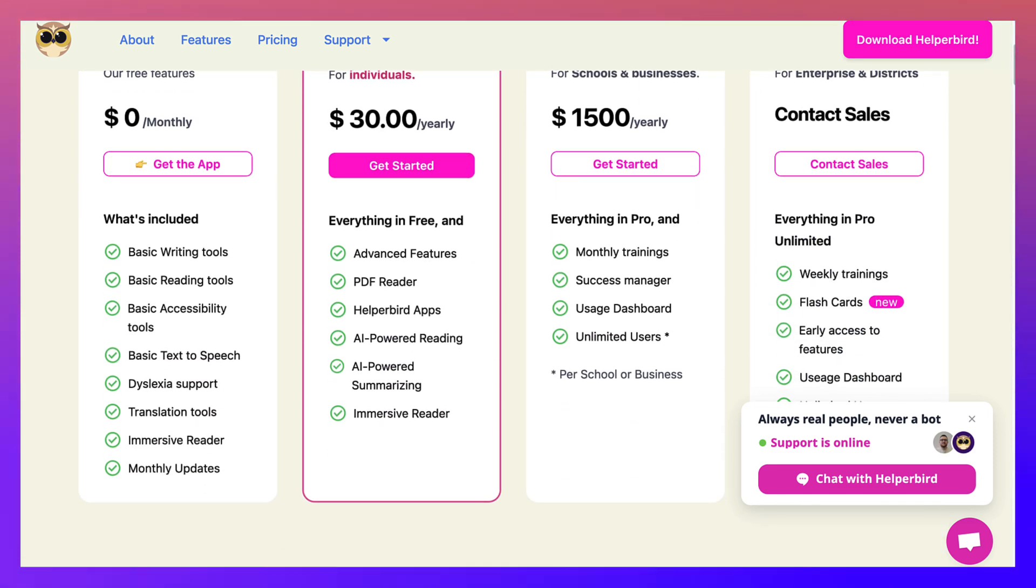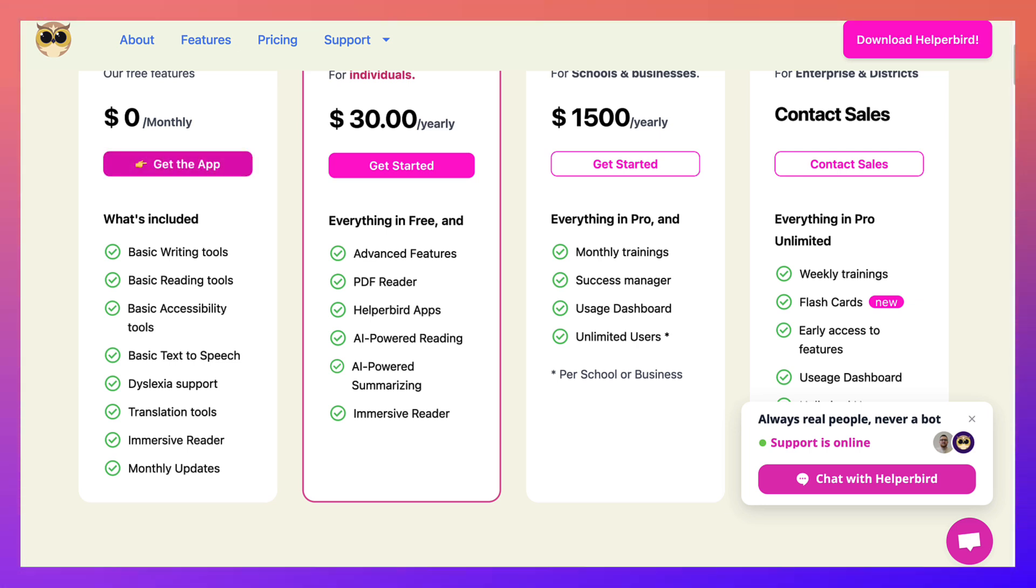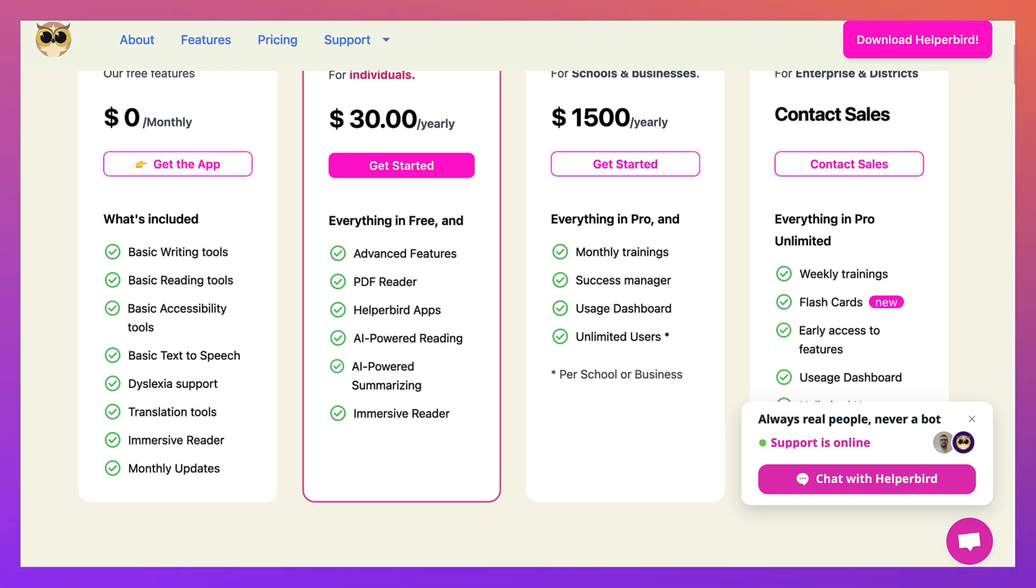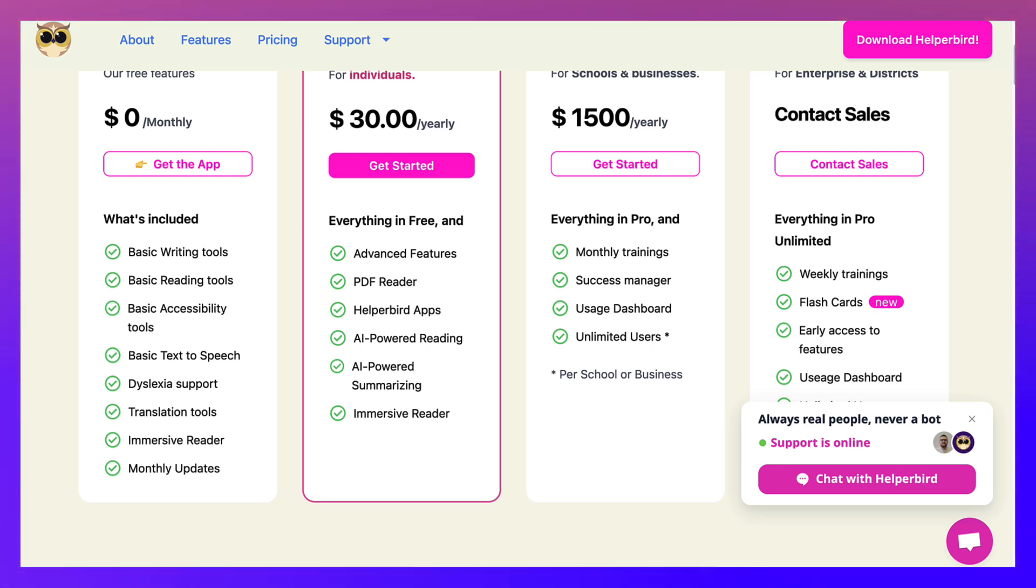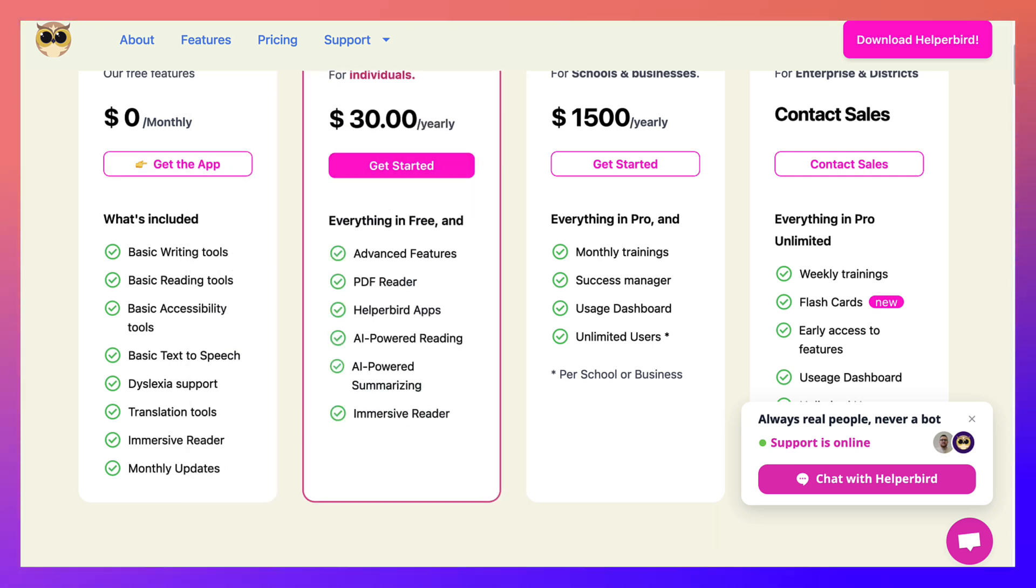Notice all these amazing features that you get completely free. You can also get the app and use it on your mobile device. So notice here, basic writing tools, reading tools, accessibility tools, text-to-speech and dyslexia support, translation tools, immersive reader, monthly updates. Absolutely amazing.